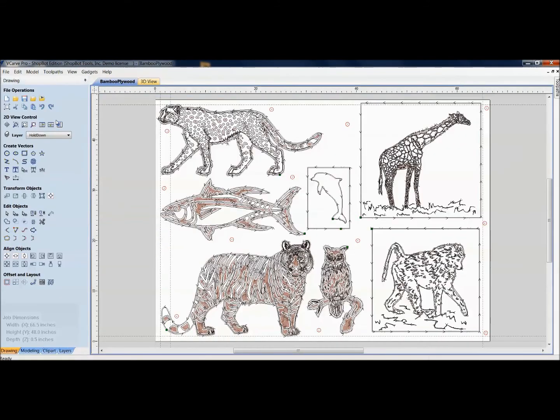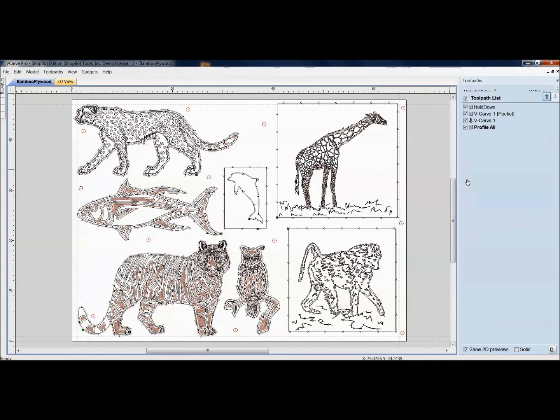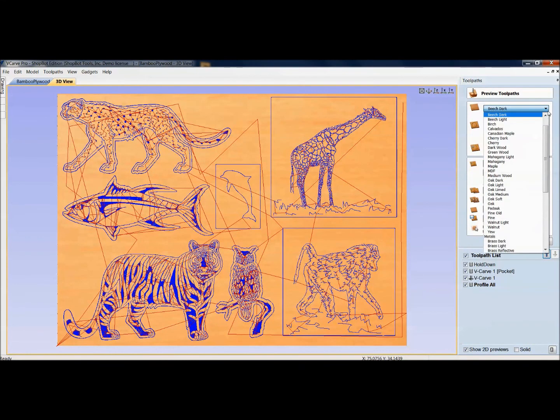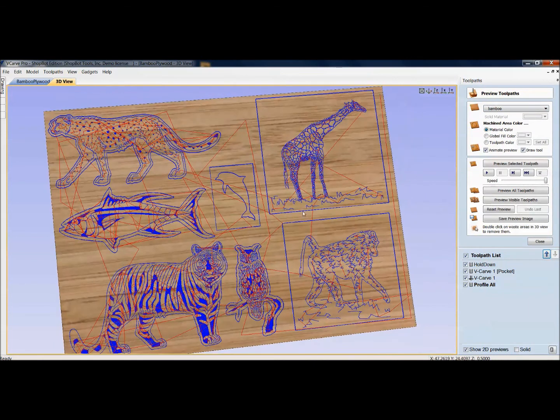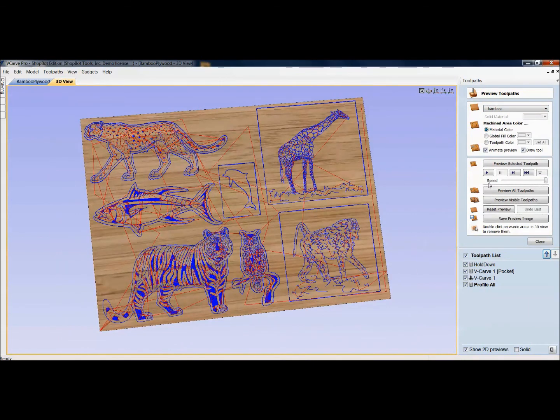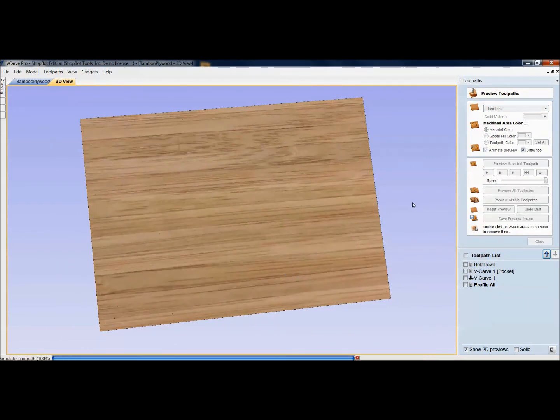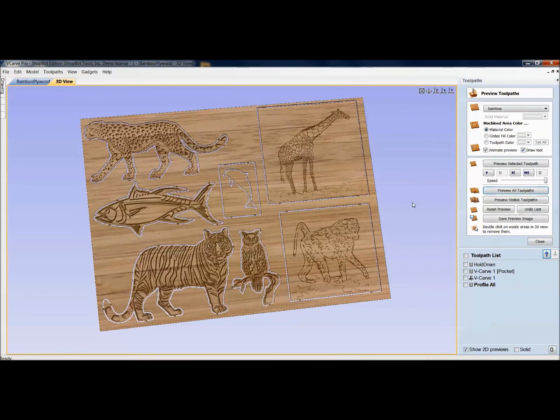Bring up my file that I was working on. And now when I go over here to preview it, I can go here to bamboo. And there's the grain of the bamboo. And I can actually preview this and see what it would look like using the material that I'm actually using.